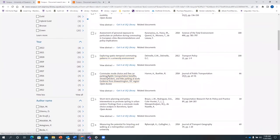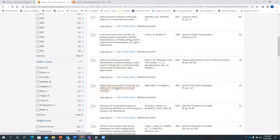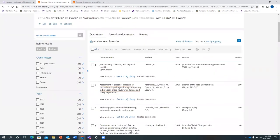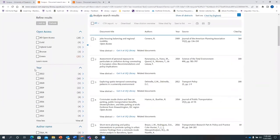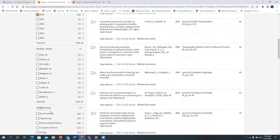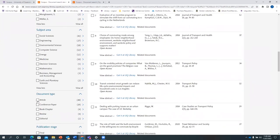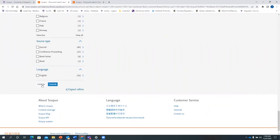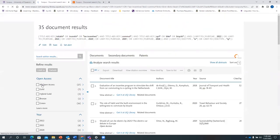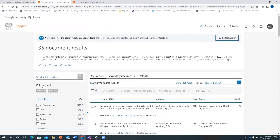You will find all different articles related to those key concepts. To further narrow down your search, on the left you can use the filters. For example, if we want articles from the last five years, click on the desired year. If you want a particular document type, click on articles and conference papers to limit to those two filters. We get 35 document results out of 76.